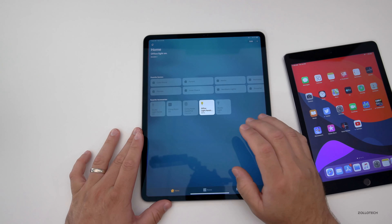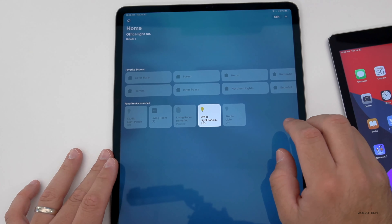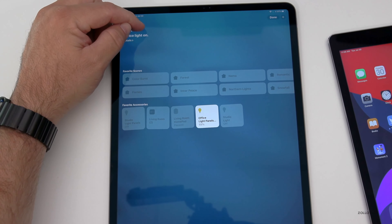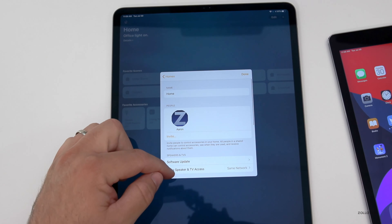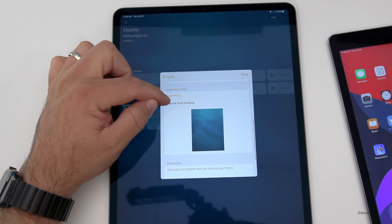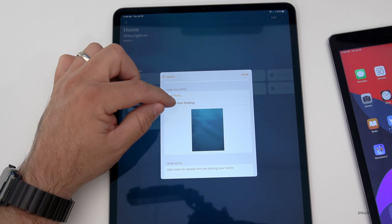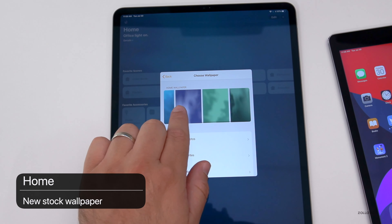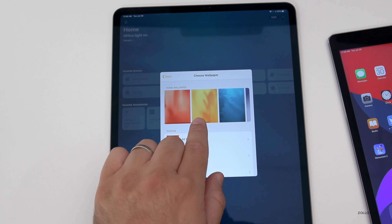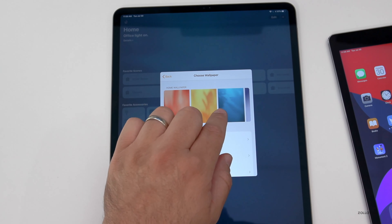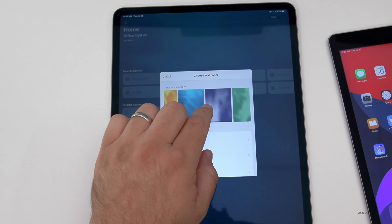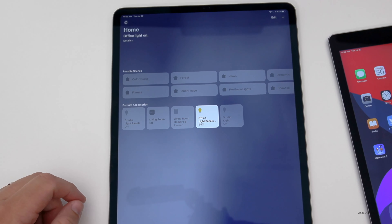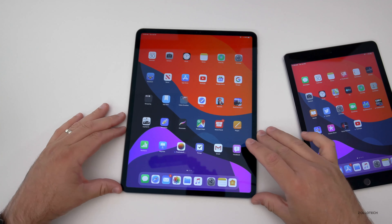If we go into the Home app, you'll see they've updated the wallpaper options. Go to Edit, hit the arrow next to the word 'Home,' and scroll down — you now have 'Choose from Existing,' 'Take a Photo,' and new wallpapers to select from. Whatever you set syncs across all your devices, so if you switch to yellow, blue, or a darker blue, it changes on everything. It takes a moment because it syncs across devices.